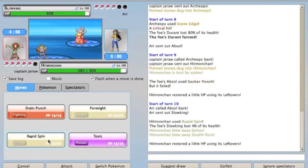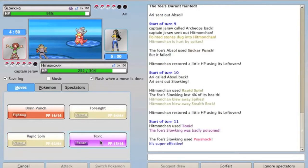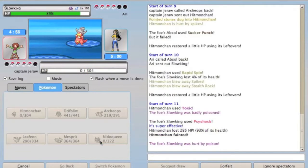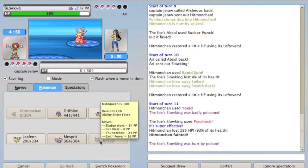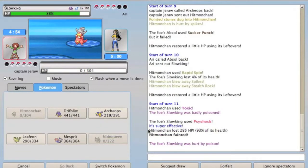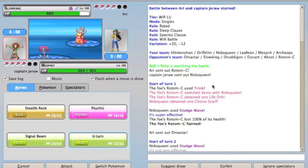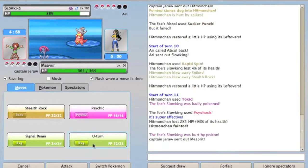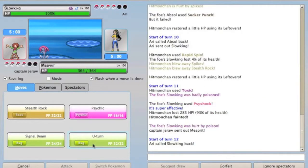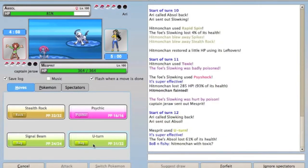As you can see, this is not a typical Hitmonchan moveset. I'm going to Toxic the Slowking because I thought he was going to be bulky, but as you can see there, he is Choice Specs and has the Psyshock. But that's okay because I have a Mesprit, and Mesprit can take Psyshocks really well.